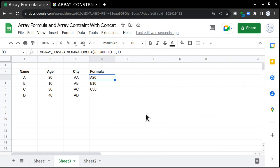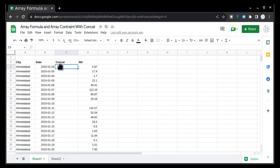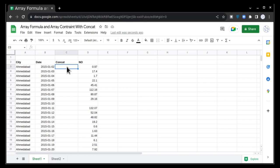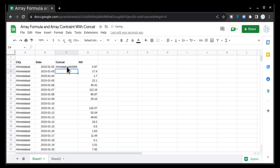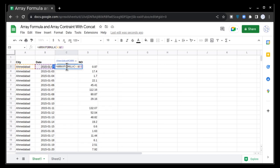I'm going to explain how to implement VLOOKUPs and concatenate in large data sets in this video. So please keep watching. In this particular column, I want to concatenate these two columns together. So I'm going to put equals to, select this cell, ampersand, and then select this cell.